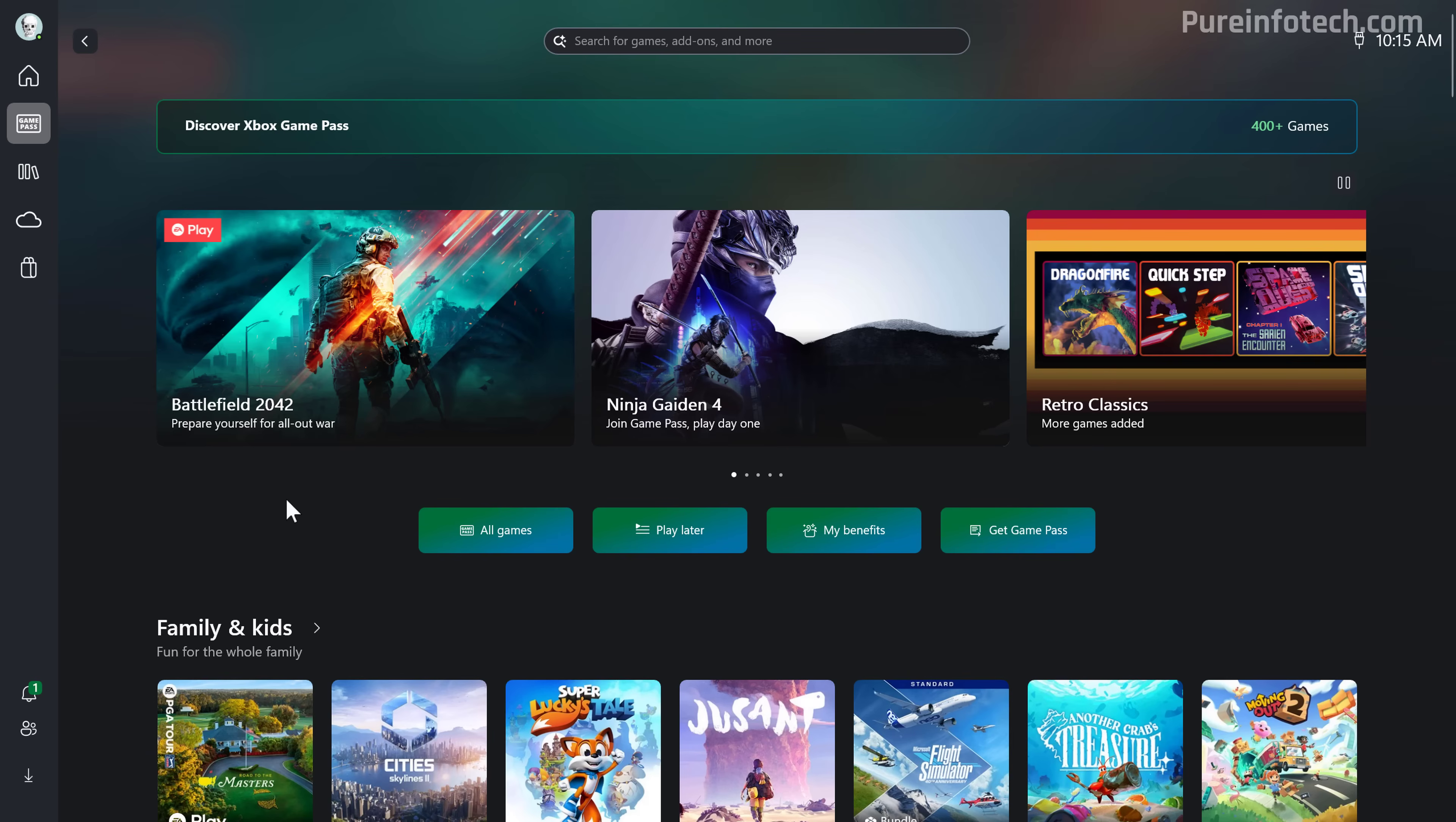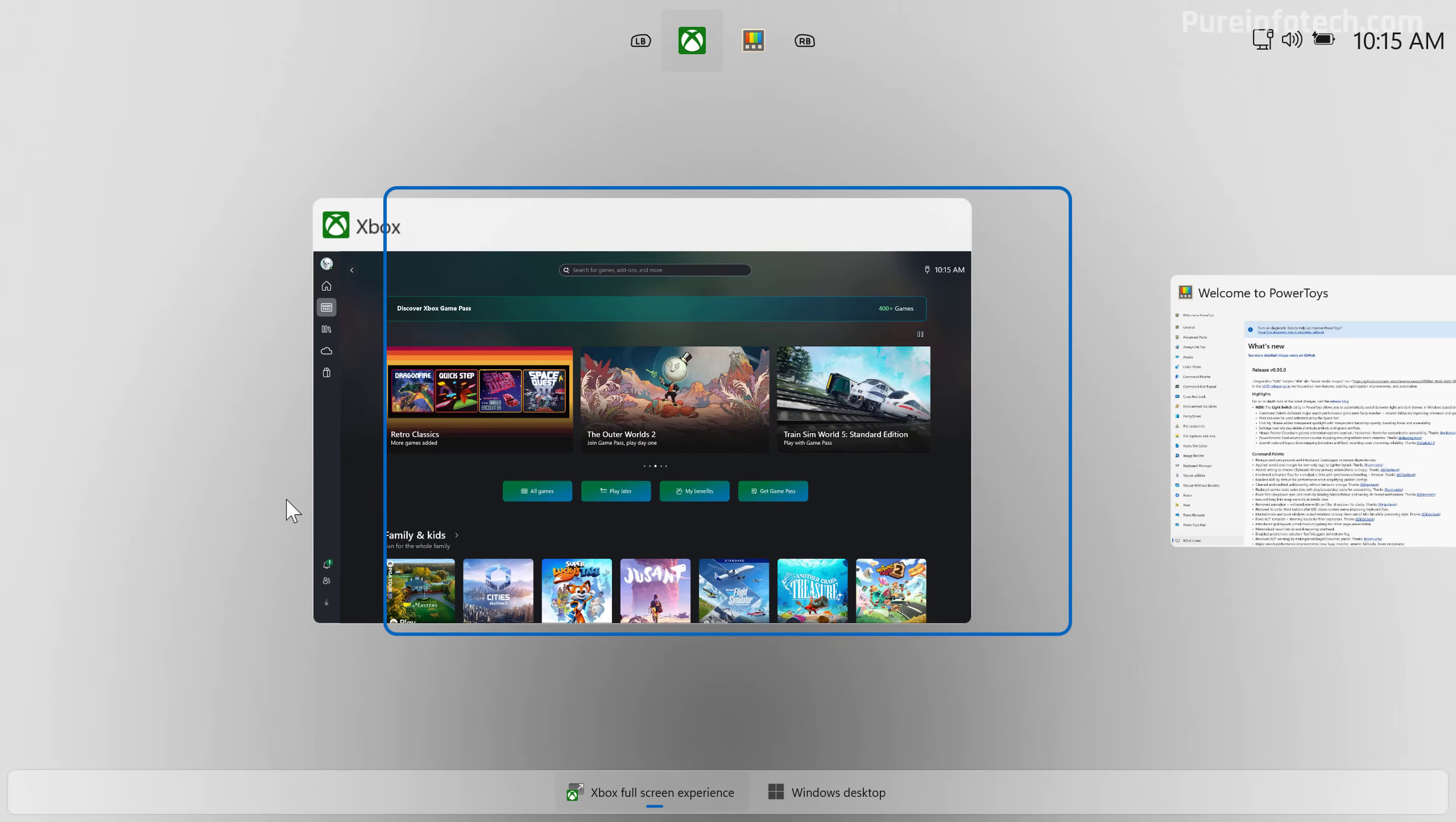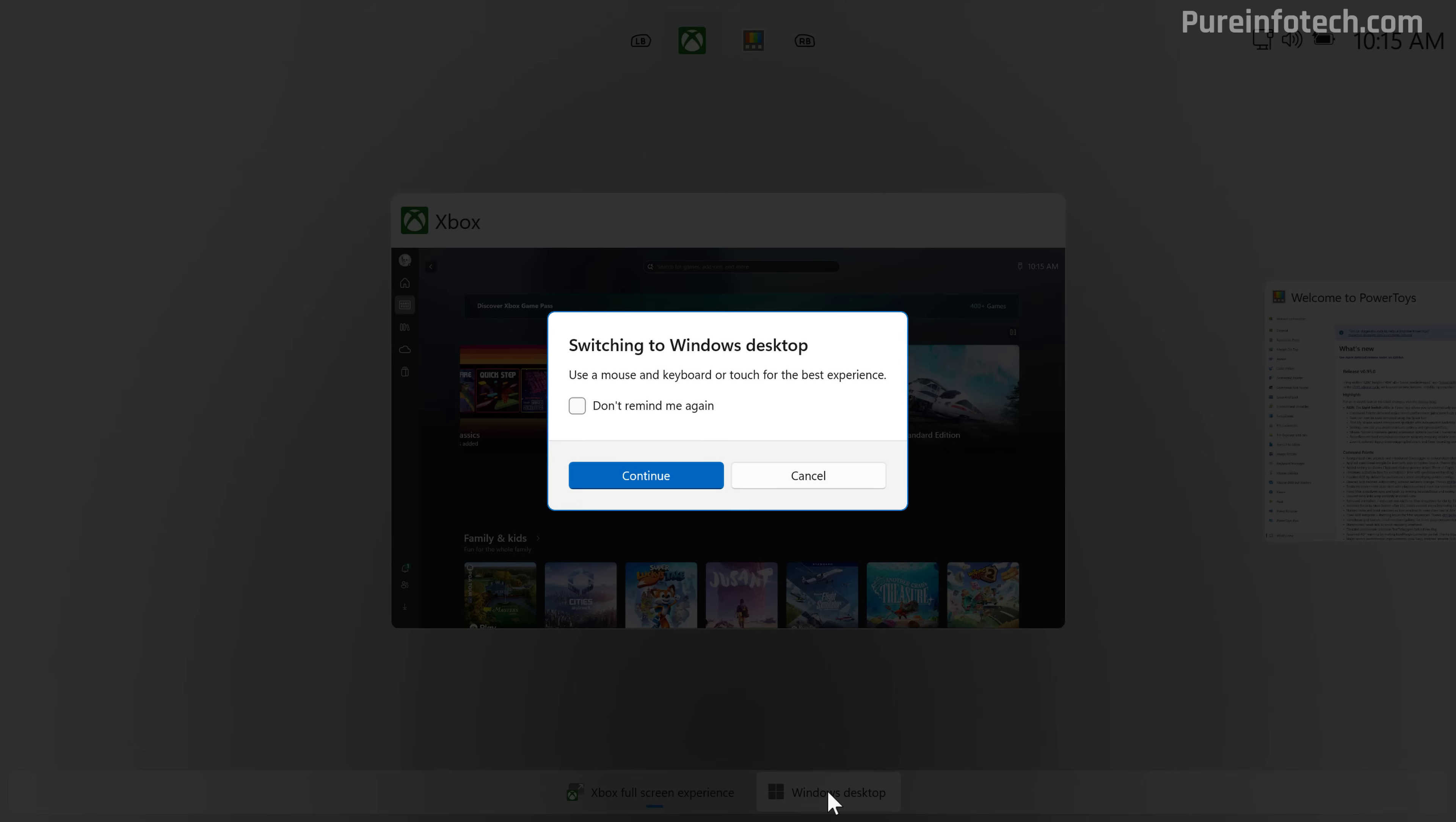Now from here, we can use the Windows Tab keyboard shortcut to switch between the applications and to switch to the desktop mode, as you can see at the bottom that we have that option. And here you have to confirm that you're going to switch to the desktop experience.